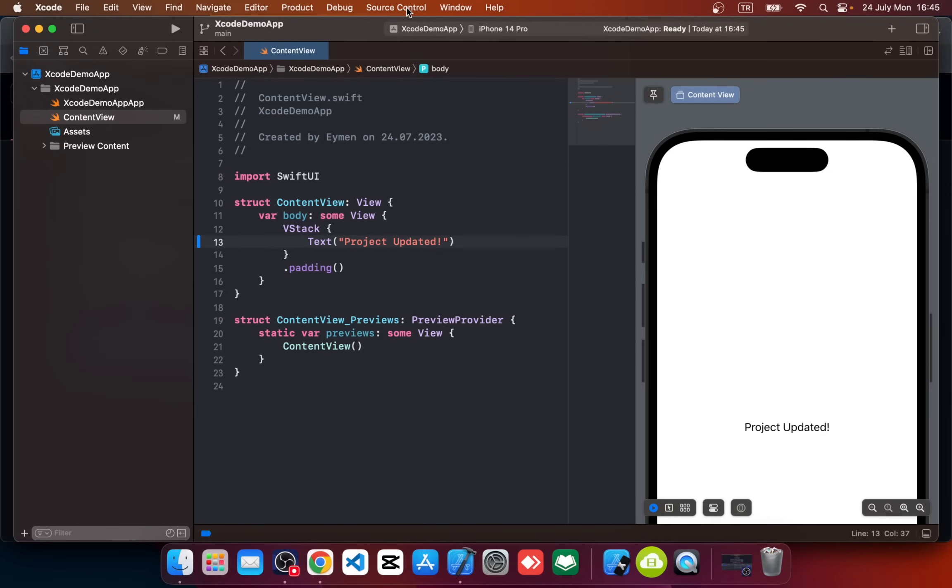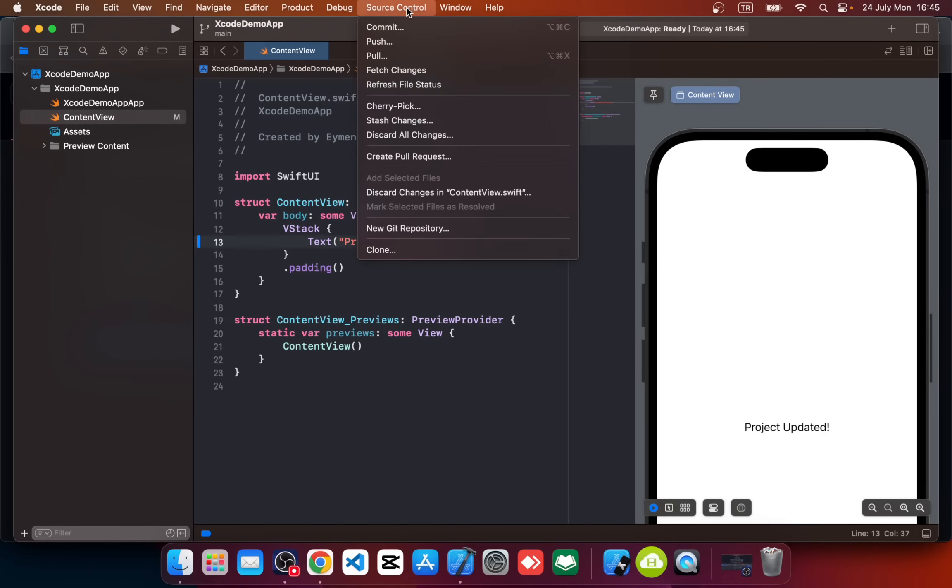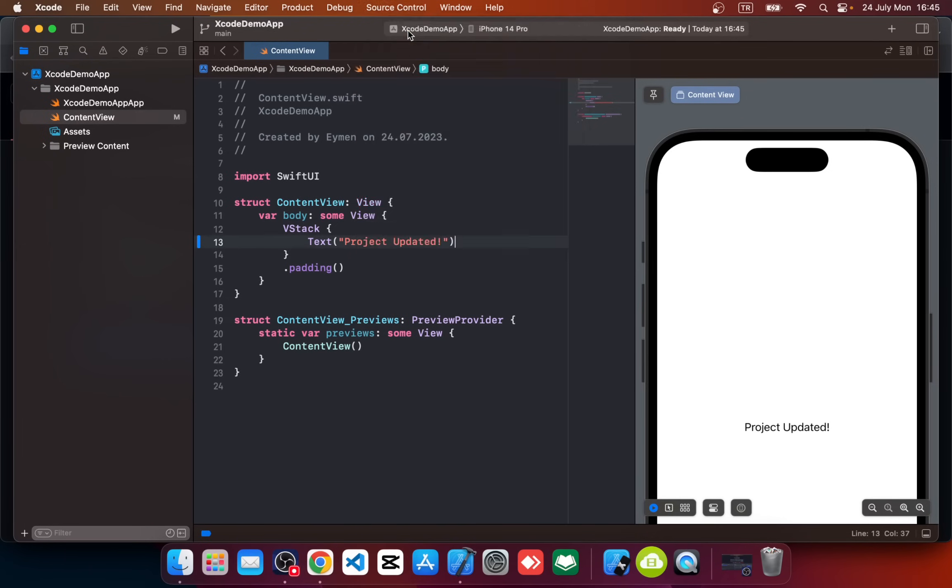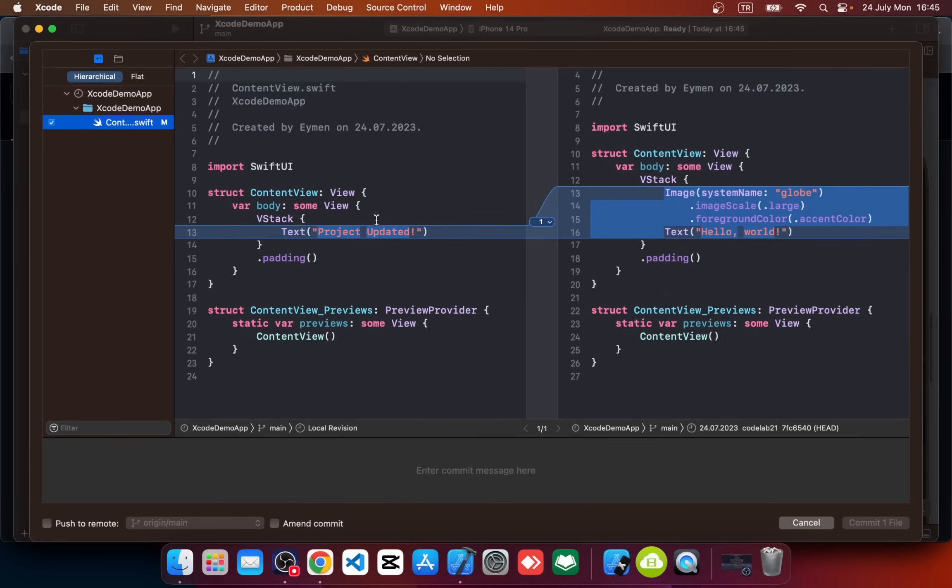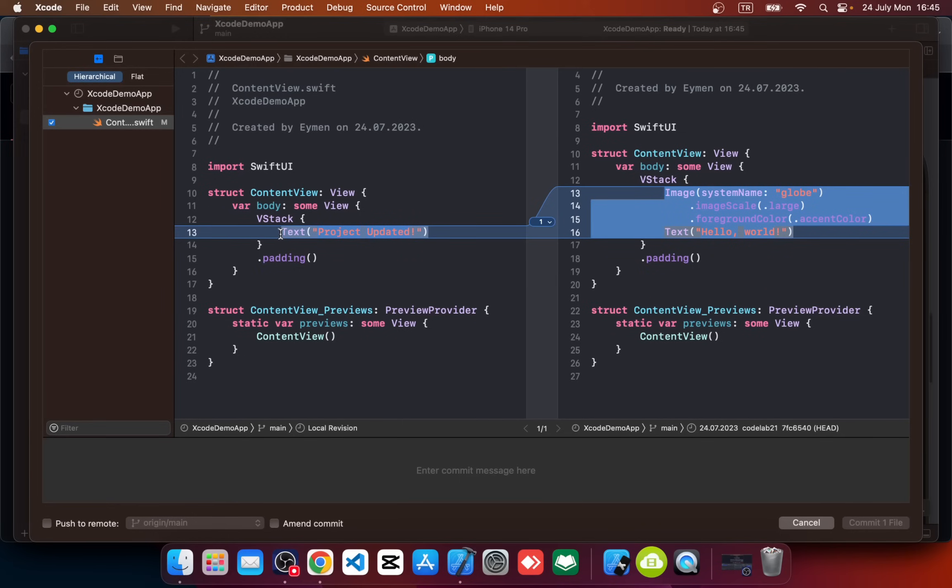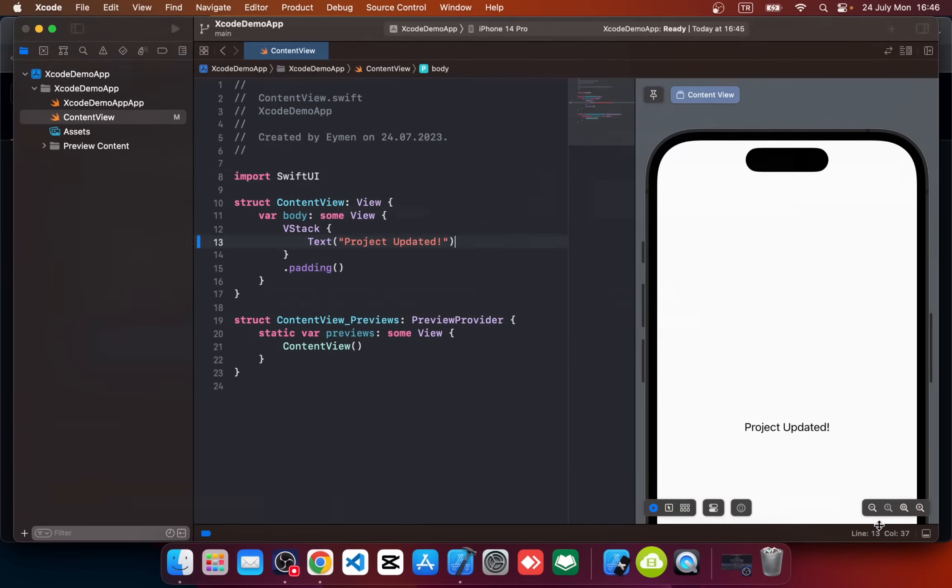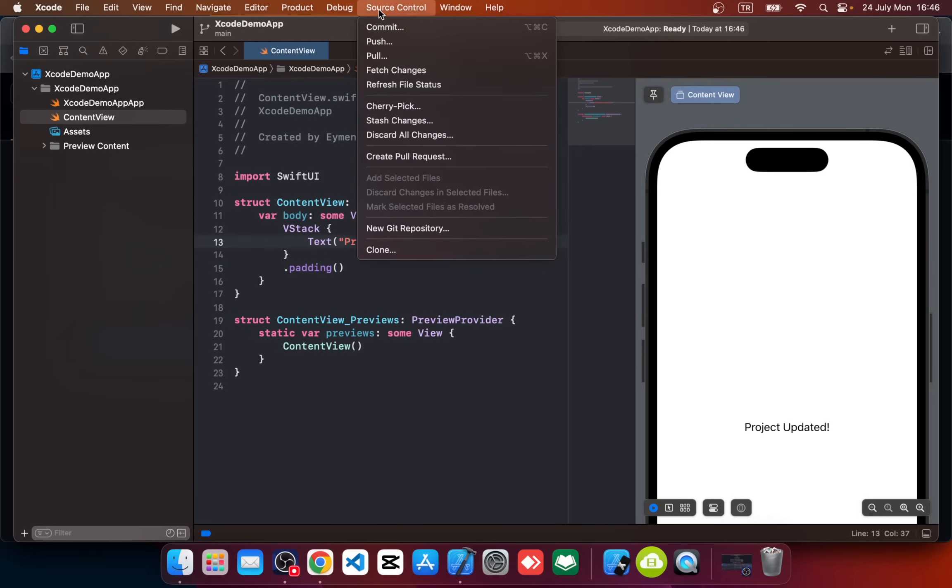So let's push this change in our project to GitHub. For this, again click on Source Control and click on Commit. Okay, you can see it says there is one change in Content View from Hello World and globe image to Project Update. You should add your commit message here. We can say Xcode Project Update and click Commit File.